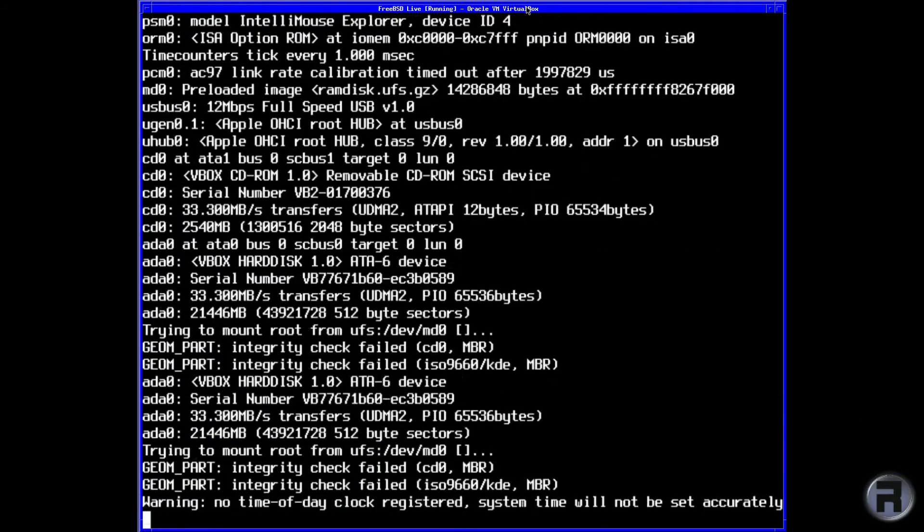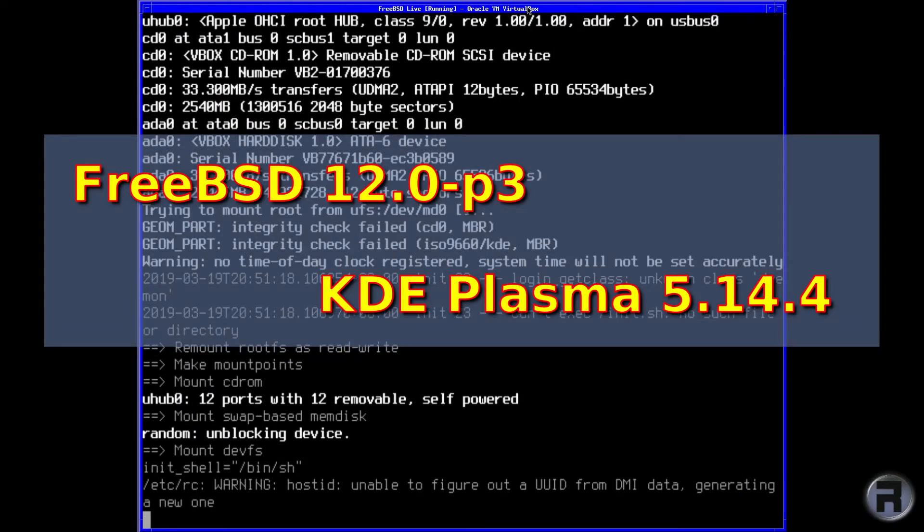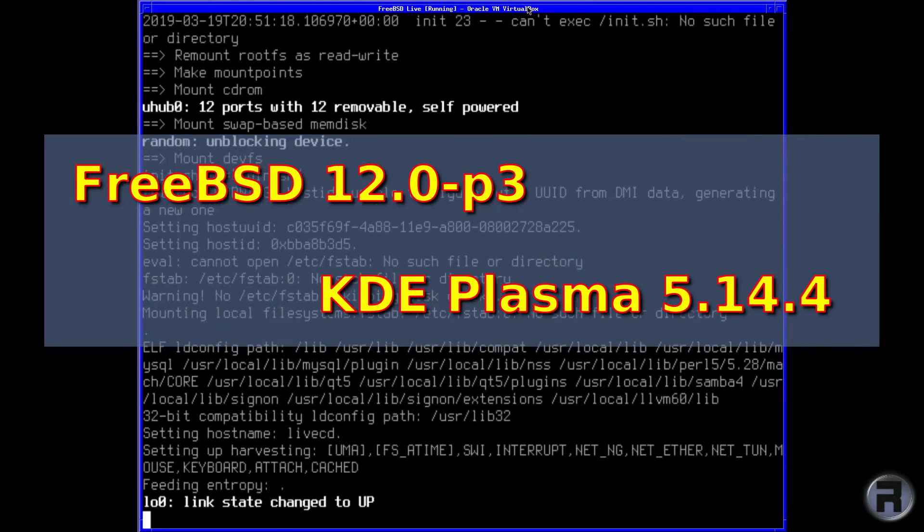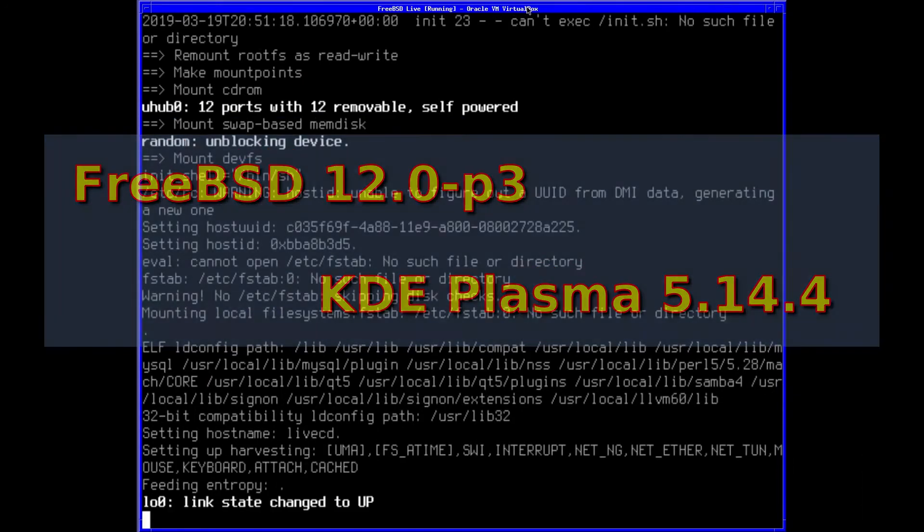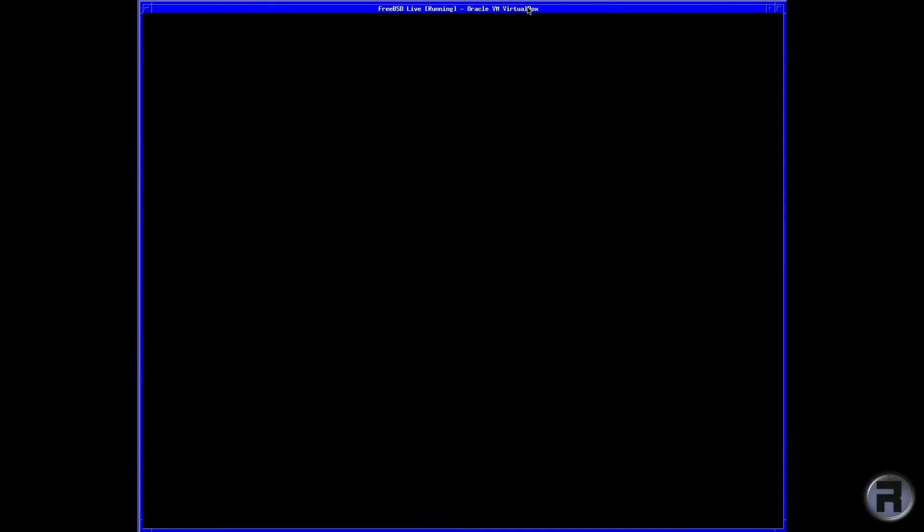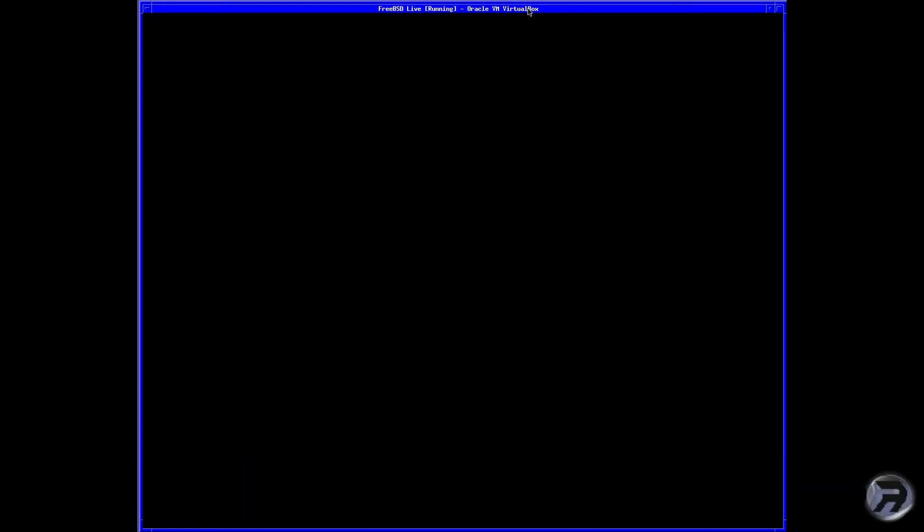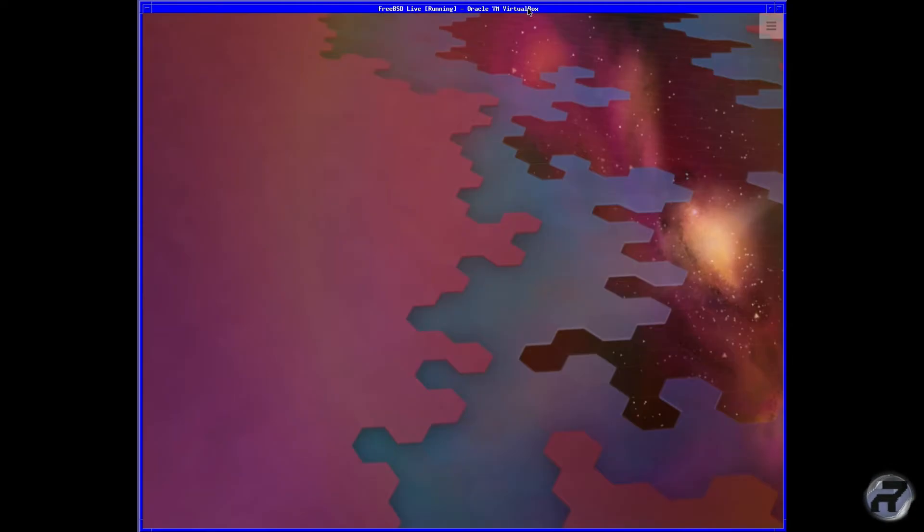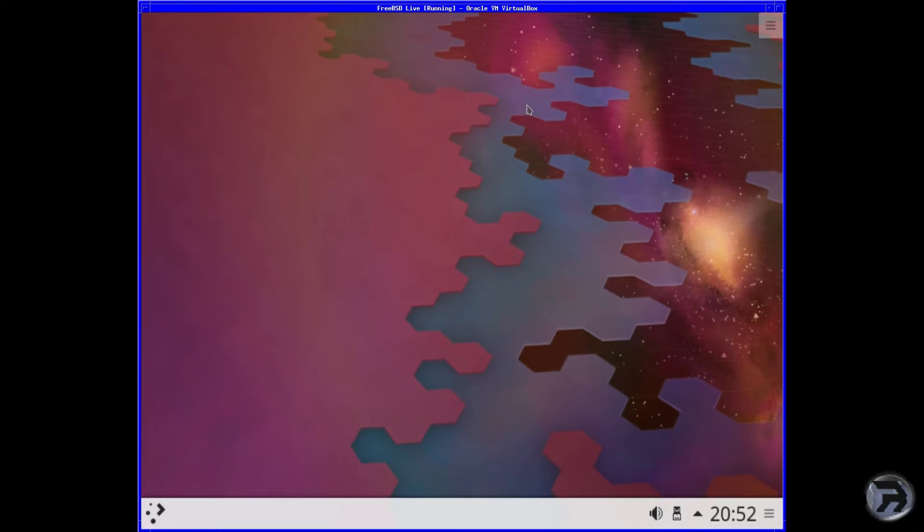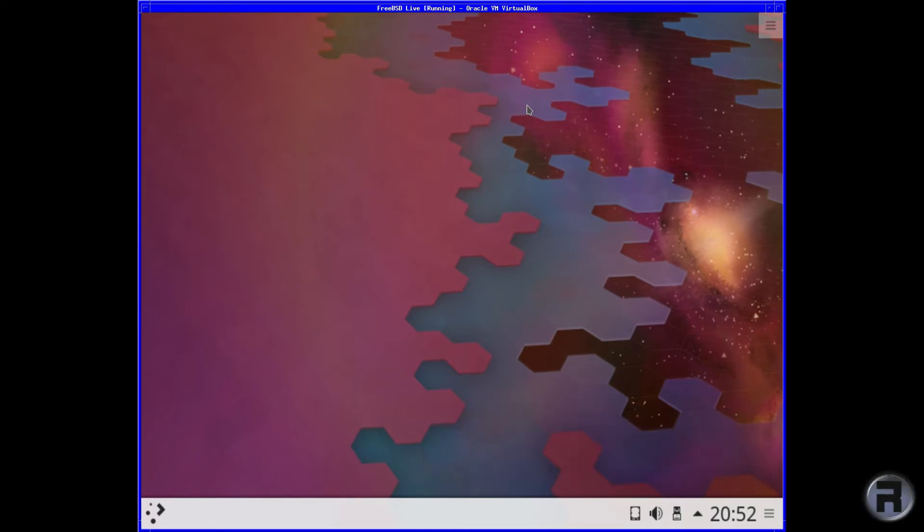I think the major notable changes are the FreeBSD 12 base and KDE Plasma. Loading up now. Right, there's a familiar desktop, KDE Plasma. Very nice. Load this space, alright okay. Maybe we should have allocated a little bit more but that's not a problem.